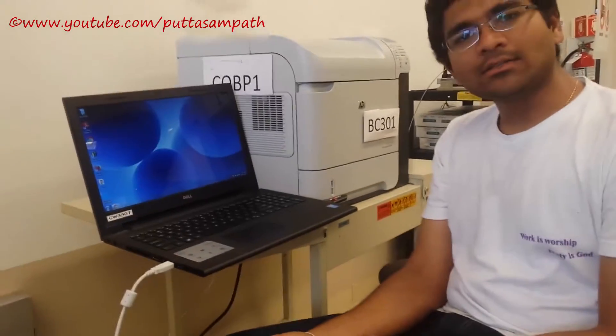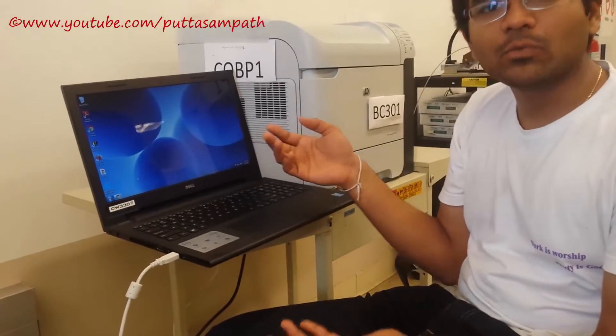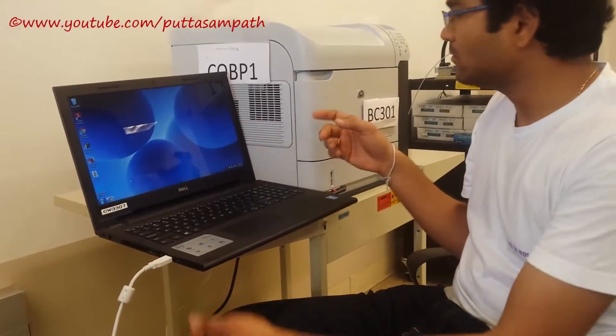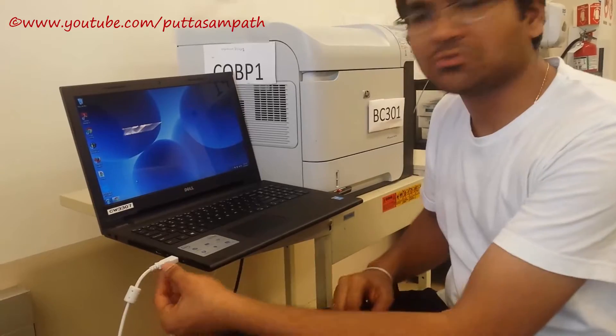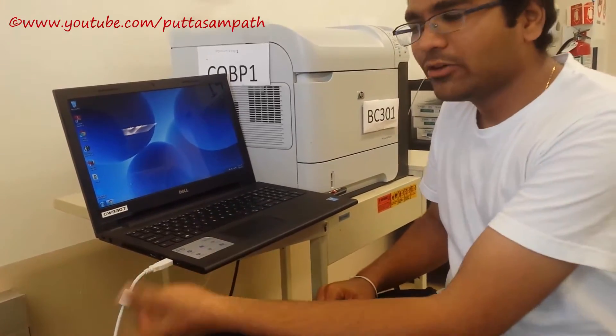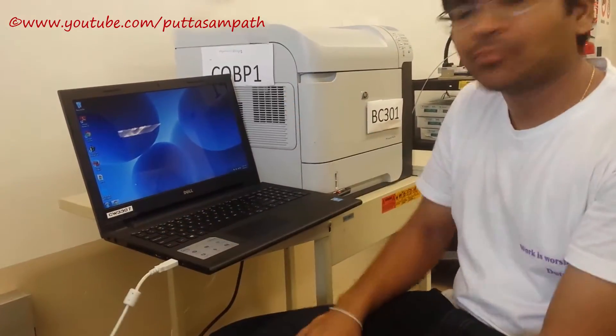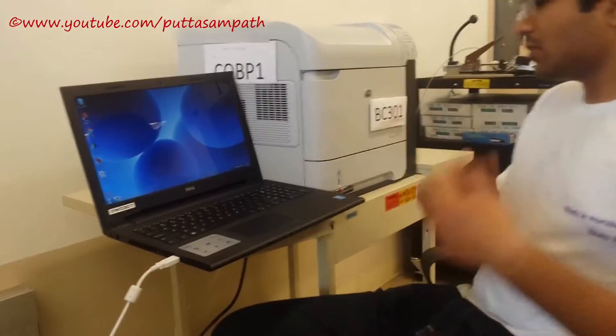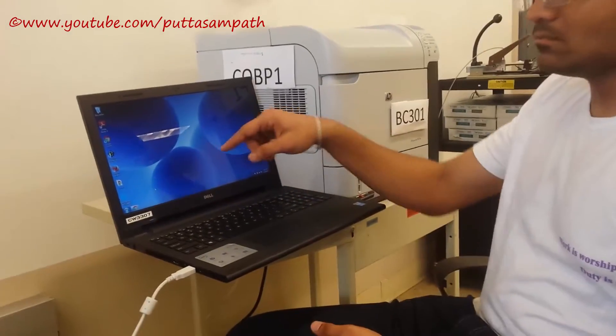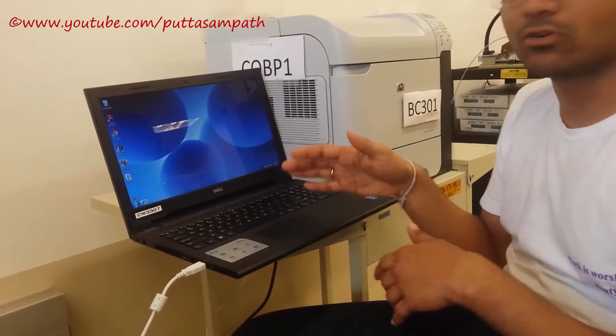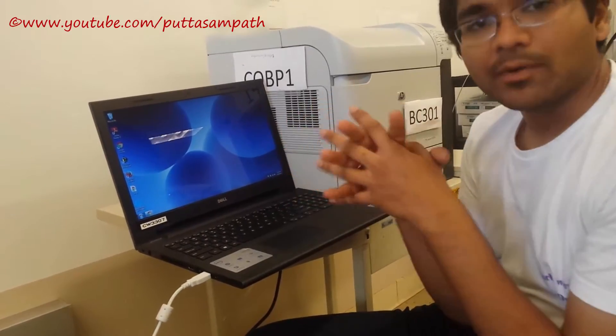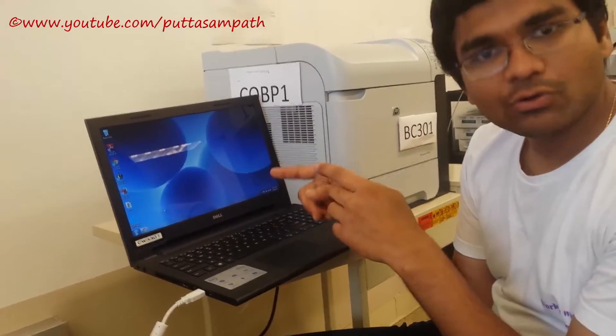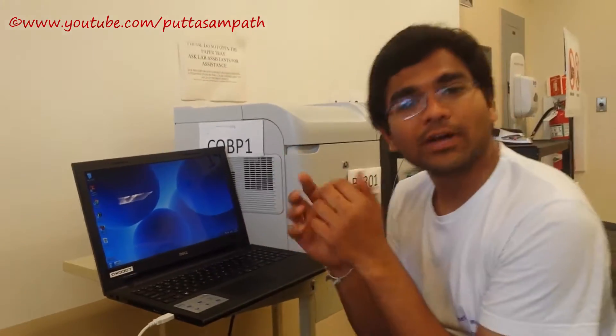So all you need is a working laptop or a desktop with internet connection and also a working printer which is connected to this computer via USB or via LAN. So what we are going to do next is we must have Google Chrome because this is Google Cloud service based cloud printing.